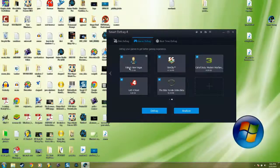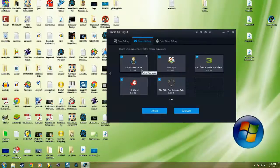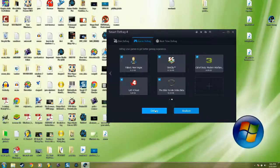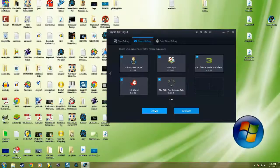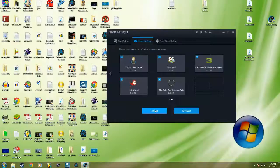You see right here Fallout New Vegas - that thing lags a lot. Just defrag it and you're gonna get a better gaming experience. It won't lag, you won't have issues. I hope this helps. Thanks for watching, bye.